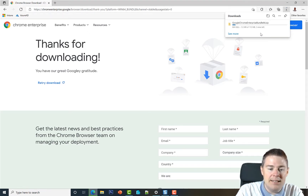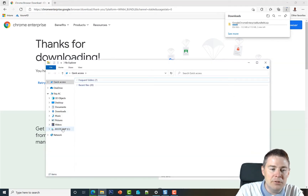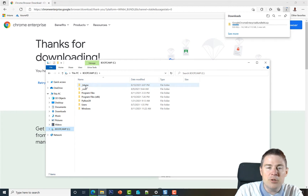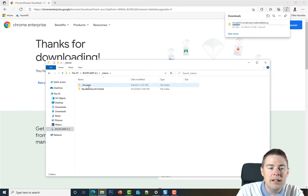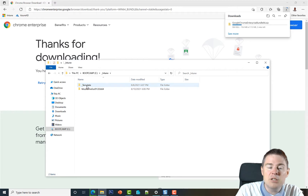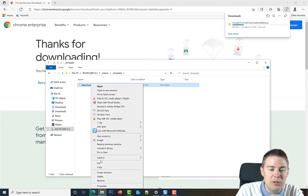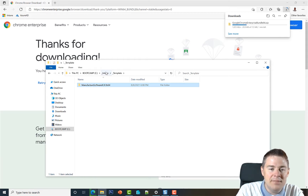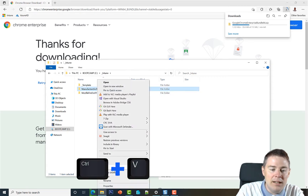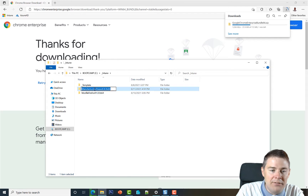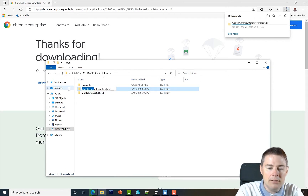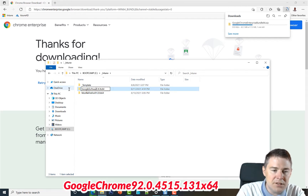While that's downloading, let's create our base folder from the template. I'll open Windows Explorer, go to the root of C, and open our underscore Intune folder created earlier. We also have Mozilla Firefox packaged there. Let's go into the template, copy it, and paste it here, then rename it: manufacturer is Google, software is Chrome MSI, and we need the version number.